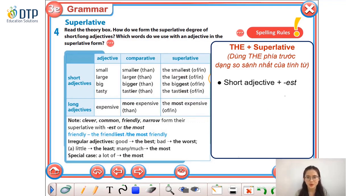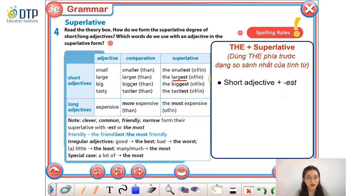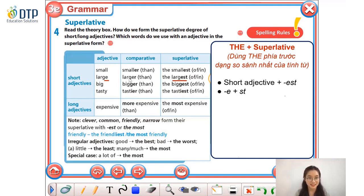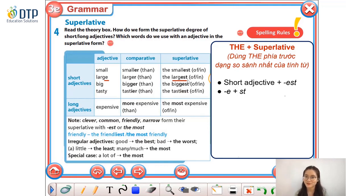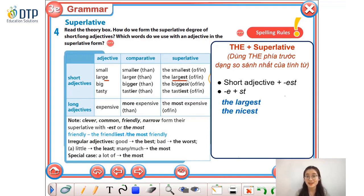How about the second word, 'large'? Similar to what we learned about the comparative form, with one-syllable adjectives ending in -e, for example 'large' or 'nice,' we only add -s-t at the end of the adjective. For example: the largest, the nicest.